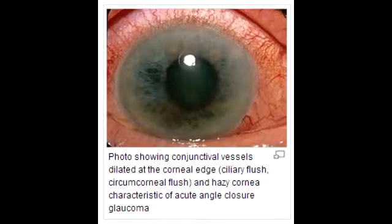Describe the process of how closed or narrow-angle glaucoma happens. First, if there is an enlargement or forward movement of the lens against the central iris, this will lead to obstruction of the normal aqueous flow through the pupil. If the aqueous flow is blocked at this level, it causes fluid buildup behind the iris, which pushes the peripheral iris against the cornea, blocking the aqueous humor flow through the trabecular meshwork. This is how closed or narrow-angle glaucoma happens.